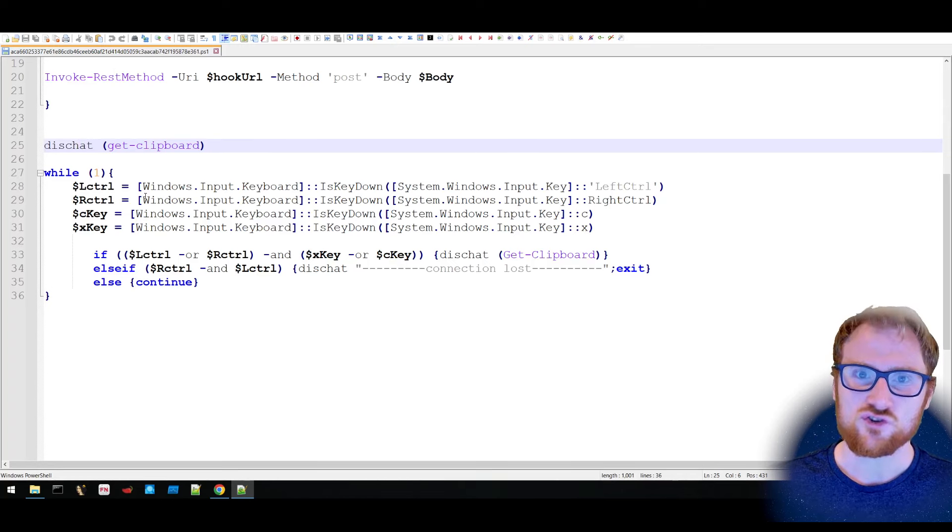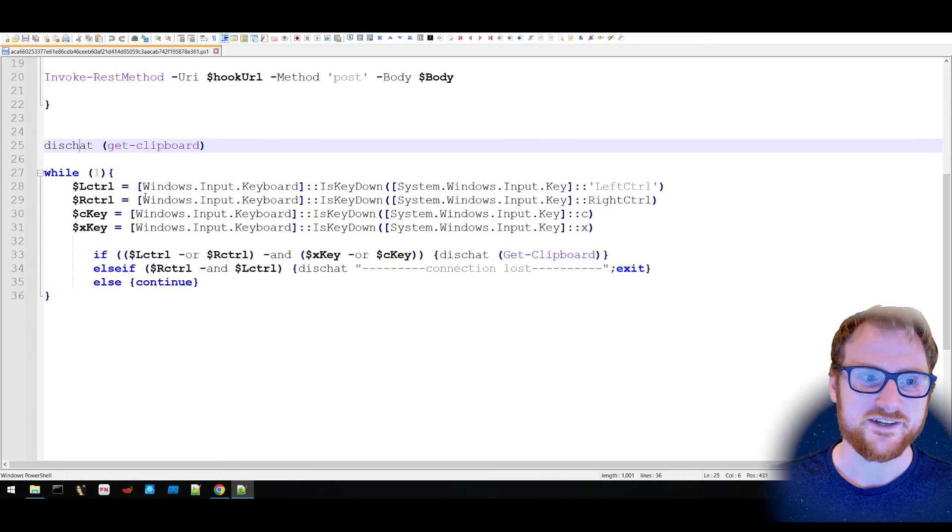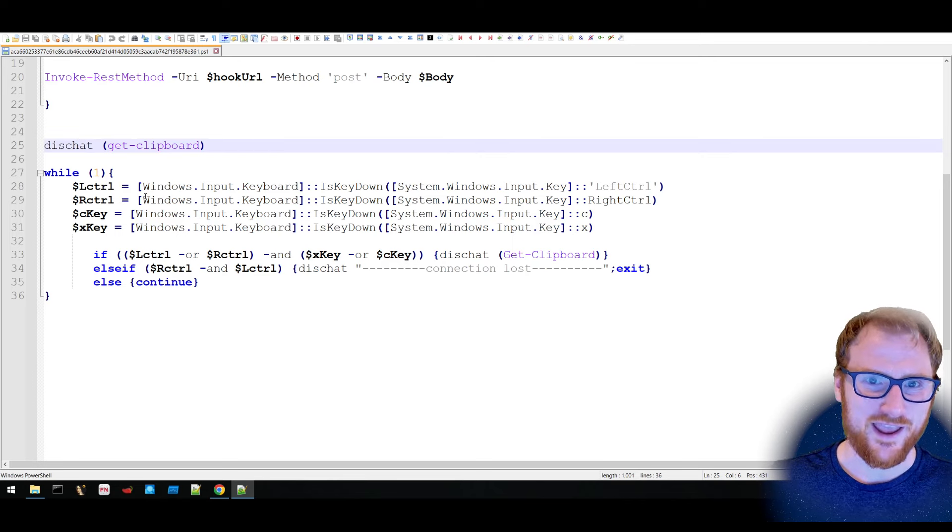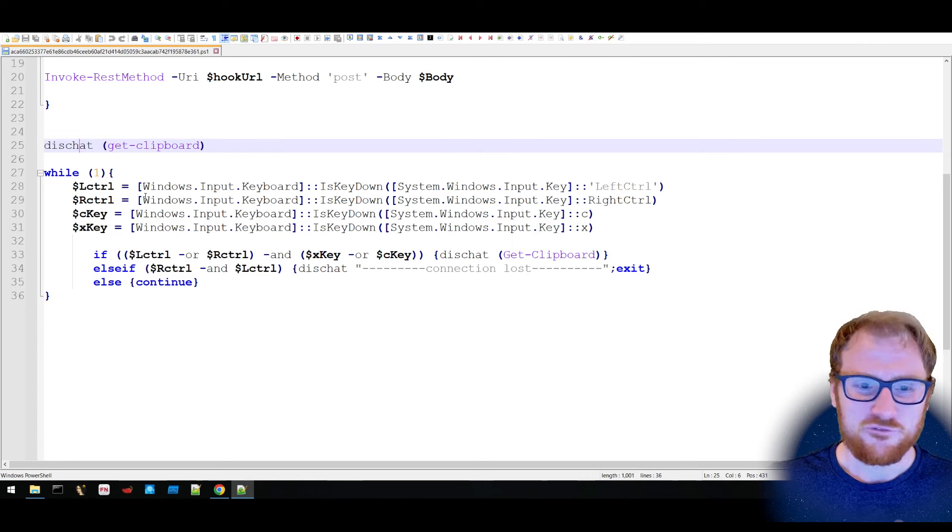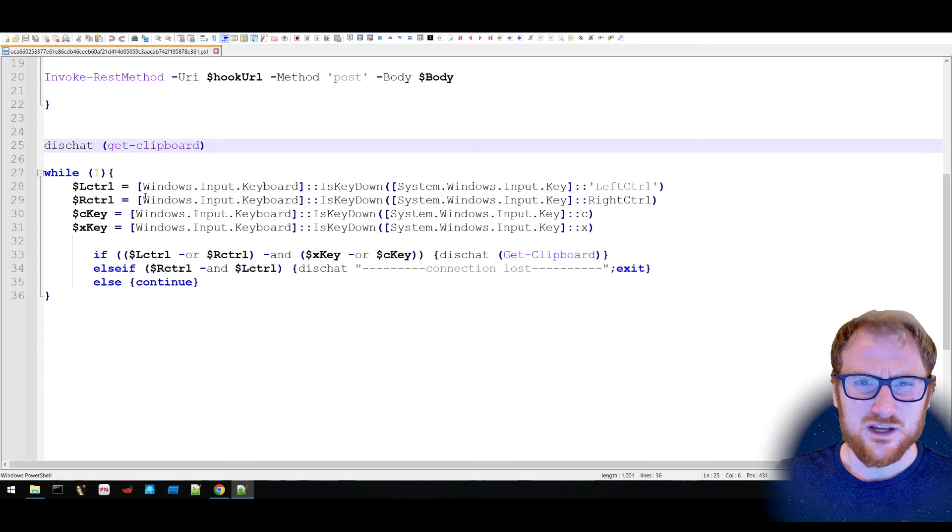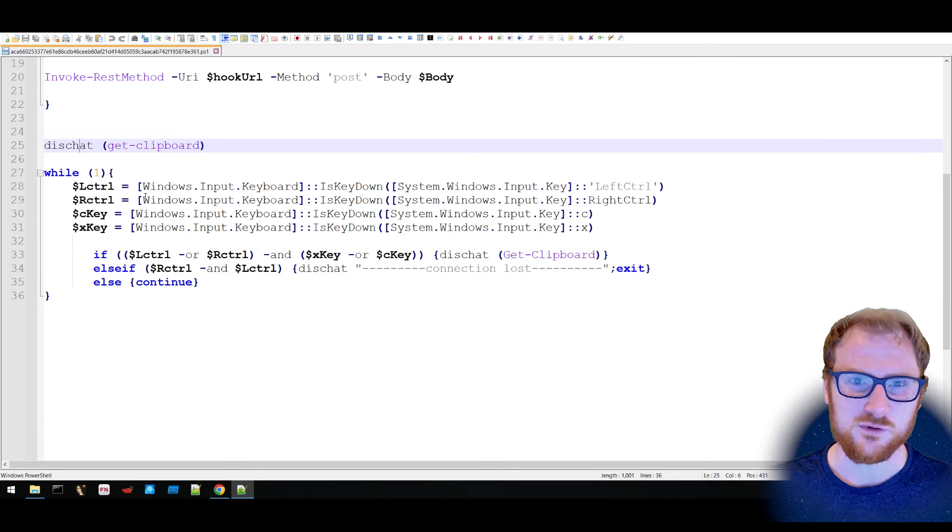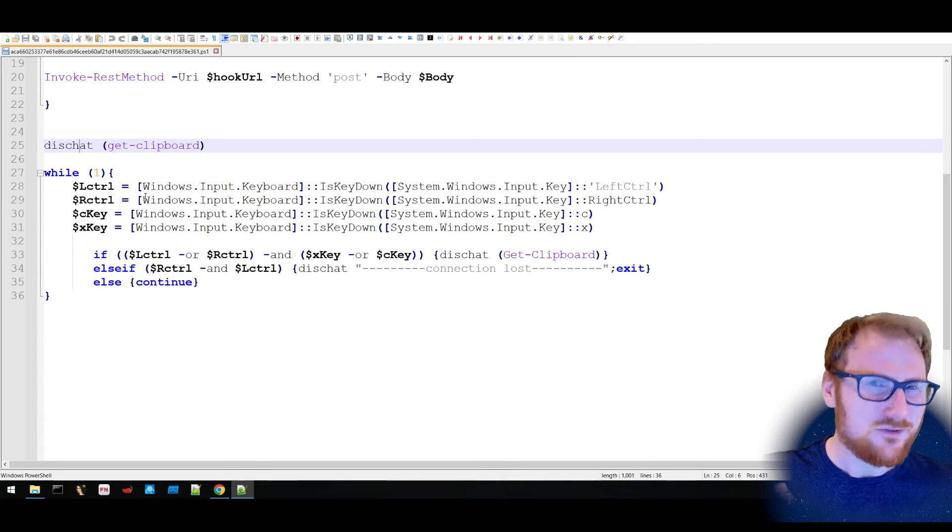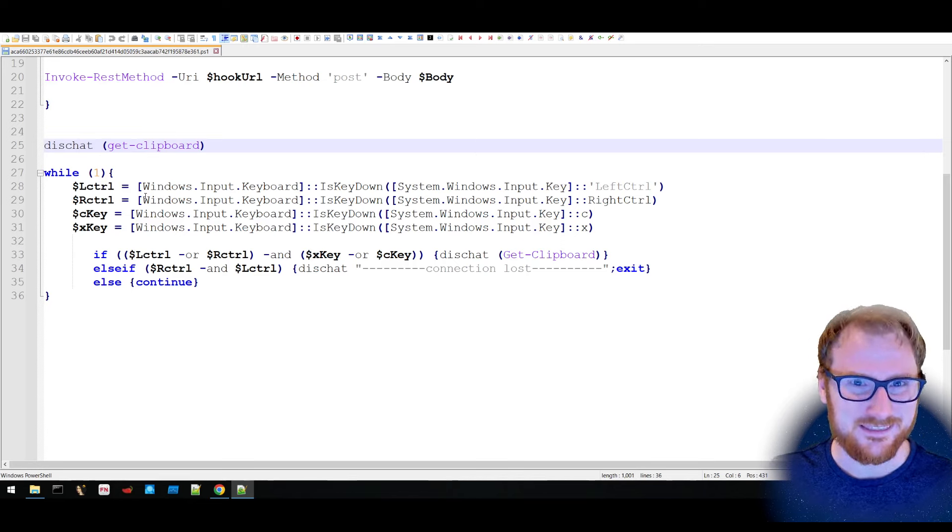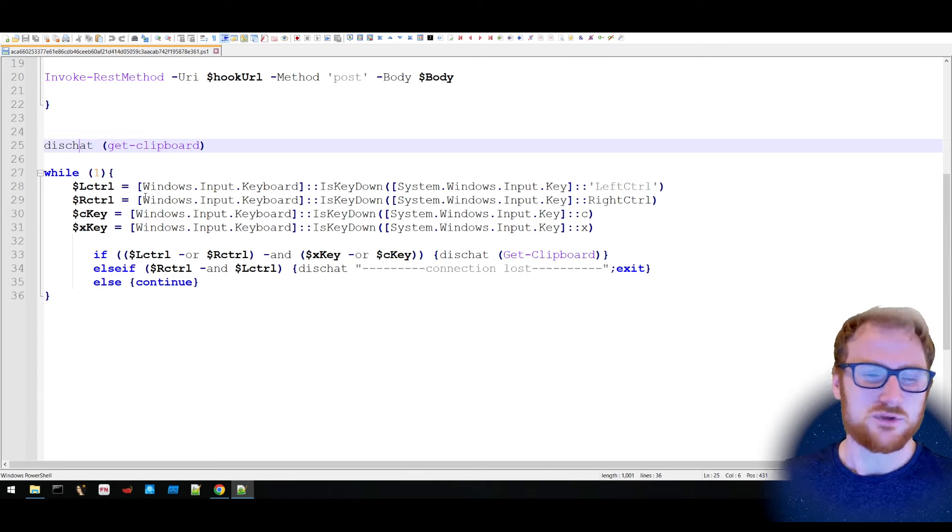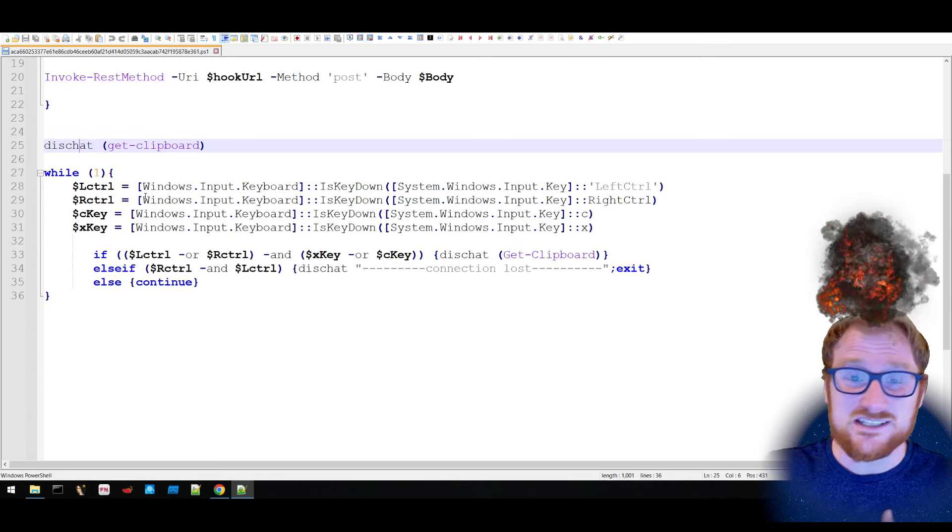Your left control, your right control, your C, and your X key. Now at first, I didn't think there was anything too remarkable about this. And yet, I still don't think that there's anything too remarkable about this. And that's the beauty of it.